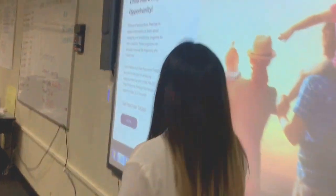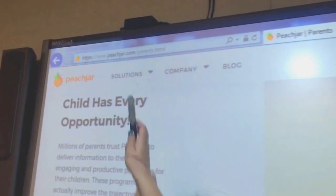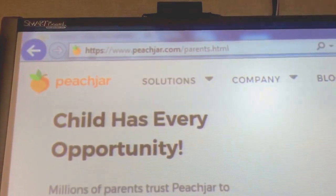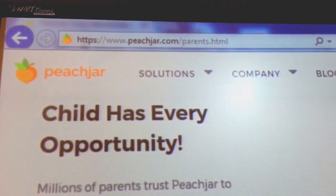You will need an active email that you use frequently to receive all school communications. On your mobile device or on your computer, you're going to go to the website peachjar.com/parents.html.